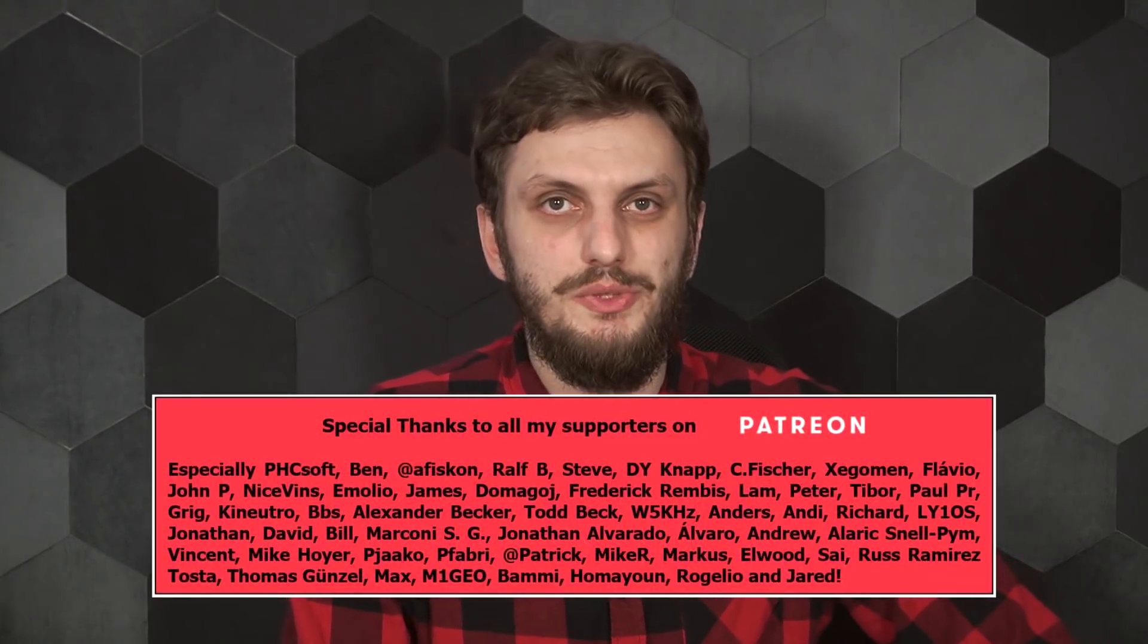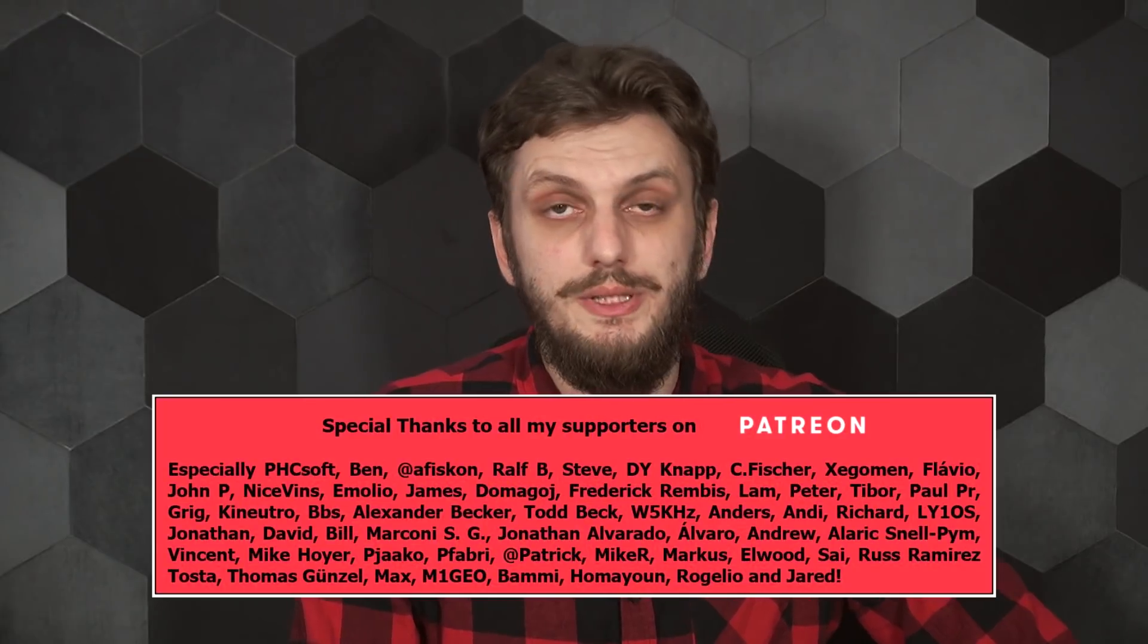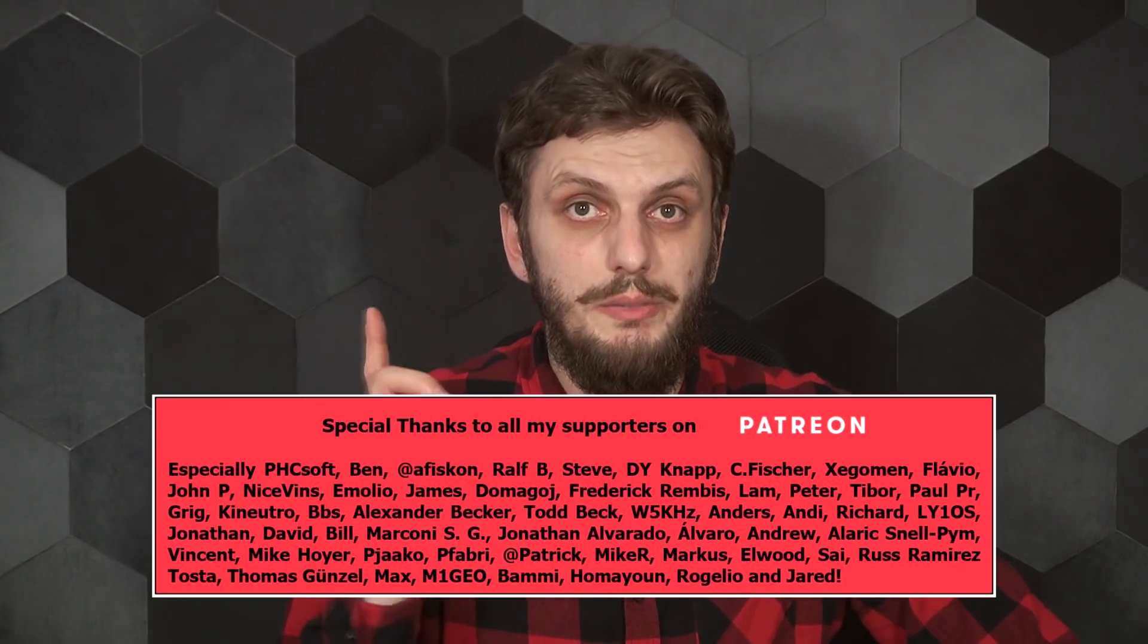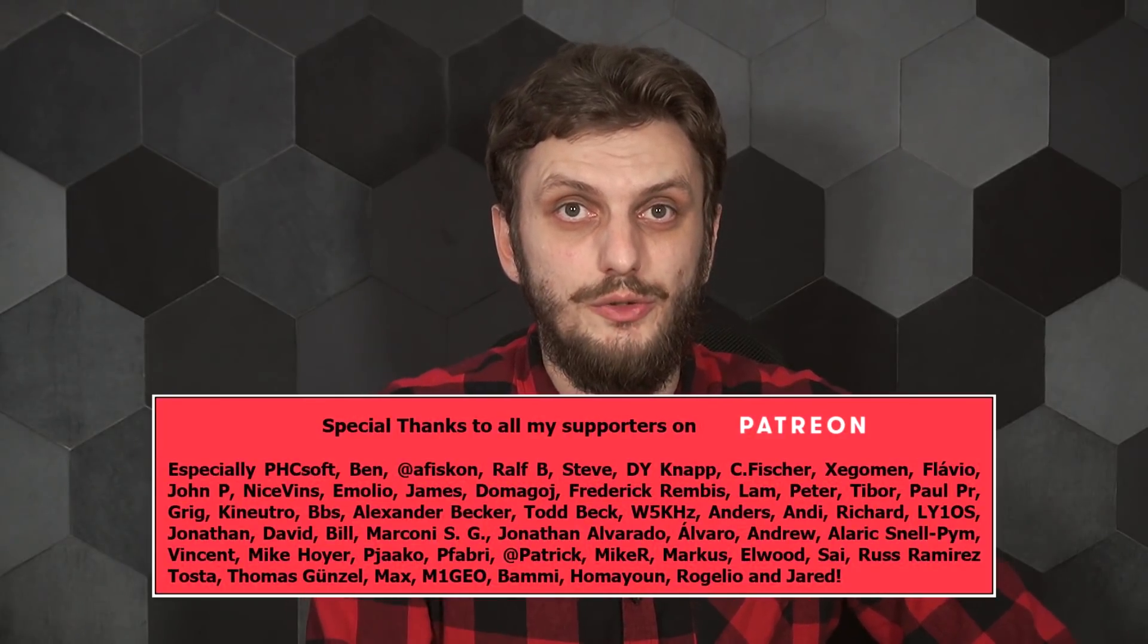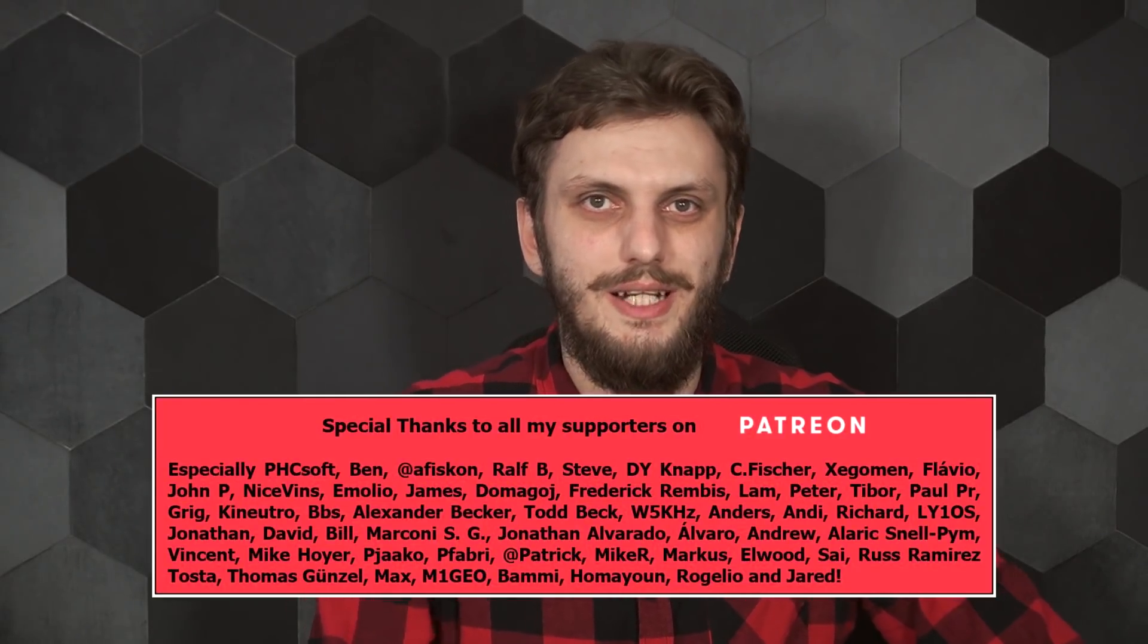And since today we only looked at theoretical and simulation aspects, next time we will also look at some practical circuits. So until then, hope you got some useful information after this. Leave your thoughts in a comment. Thank you for watching. Make sure to subscribe to get all my latest videos. And see you next time.